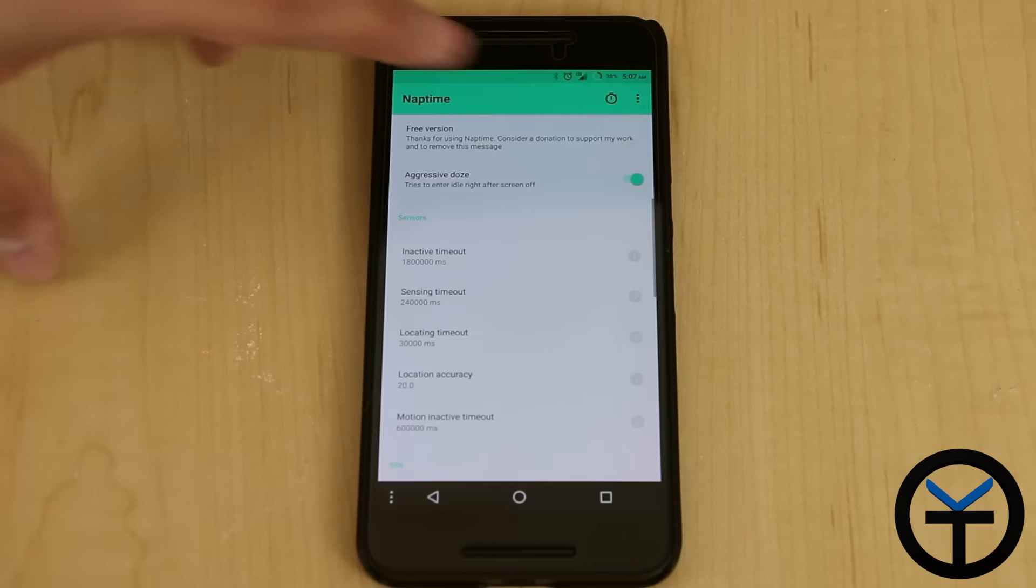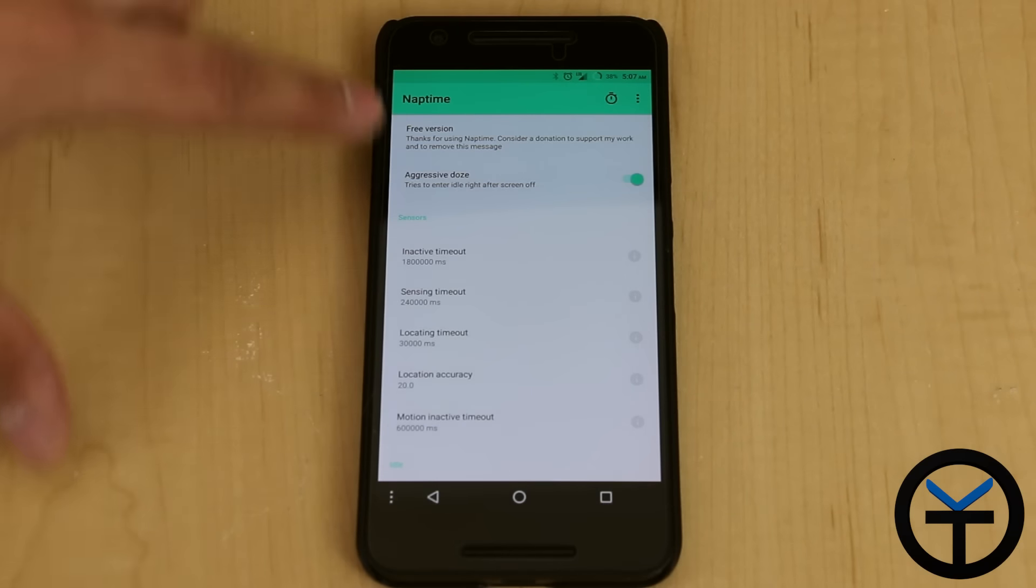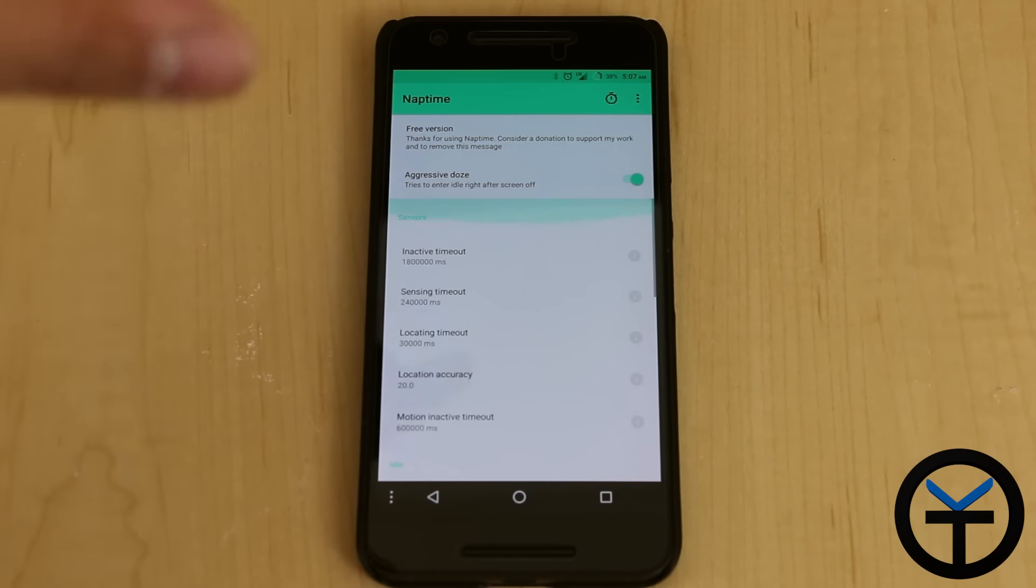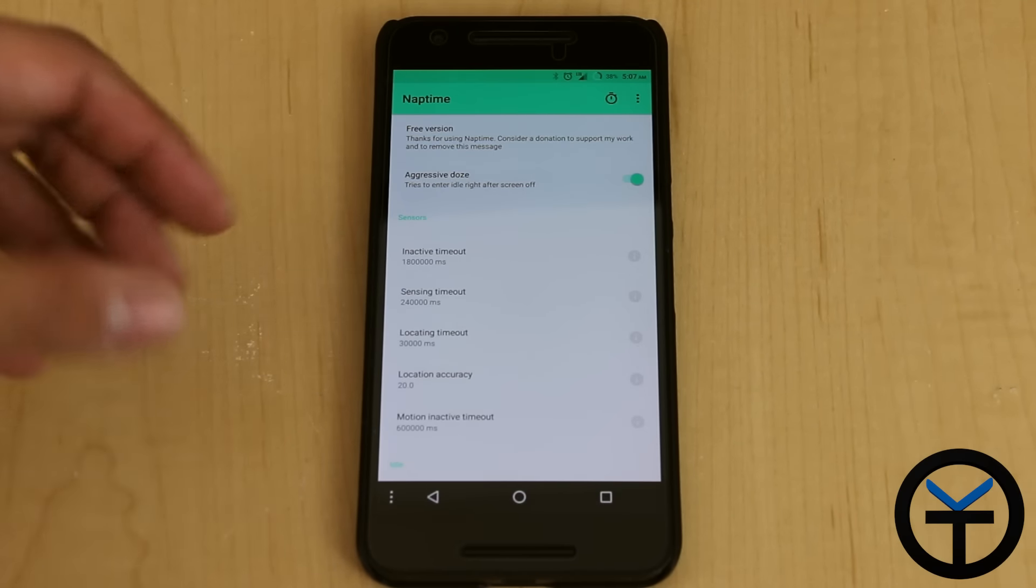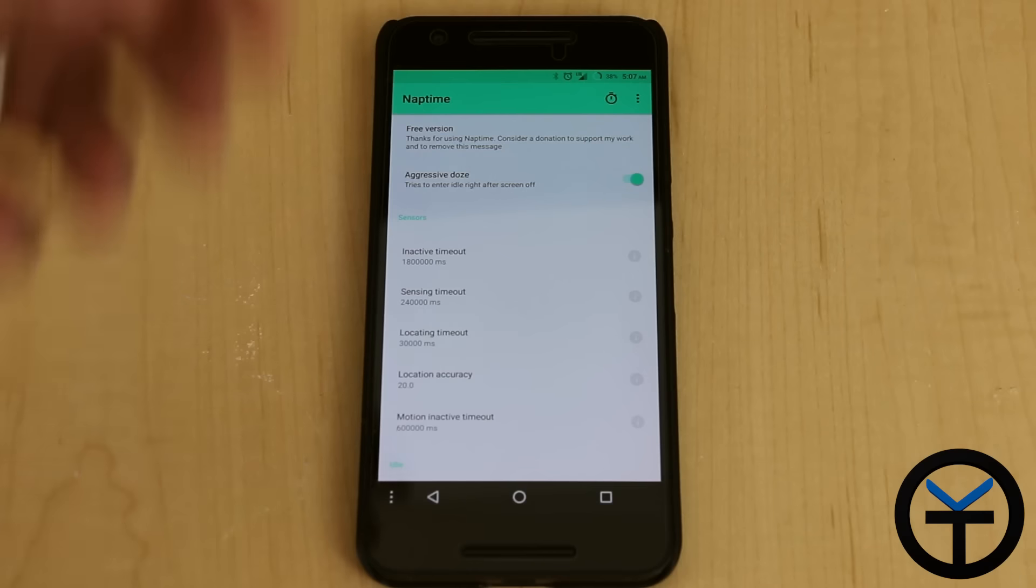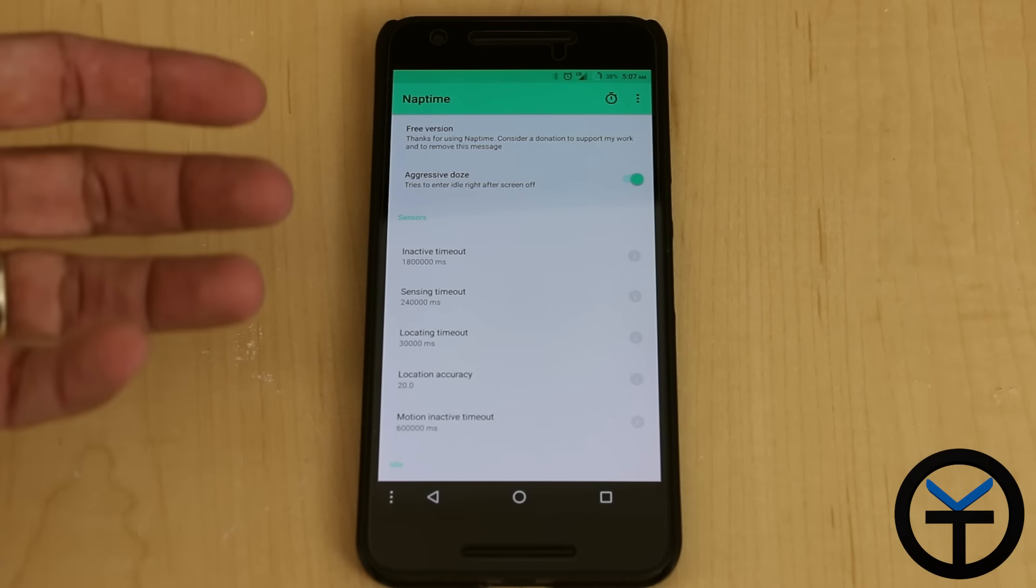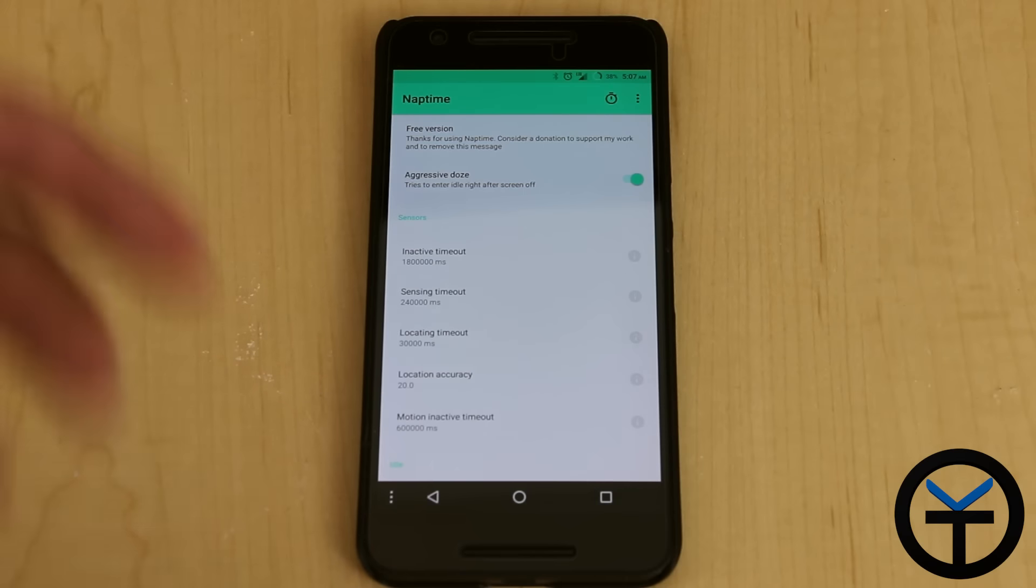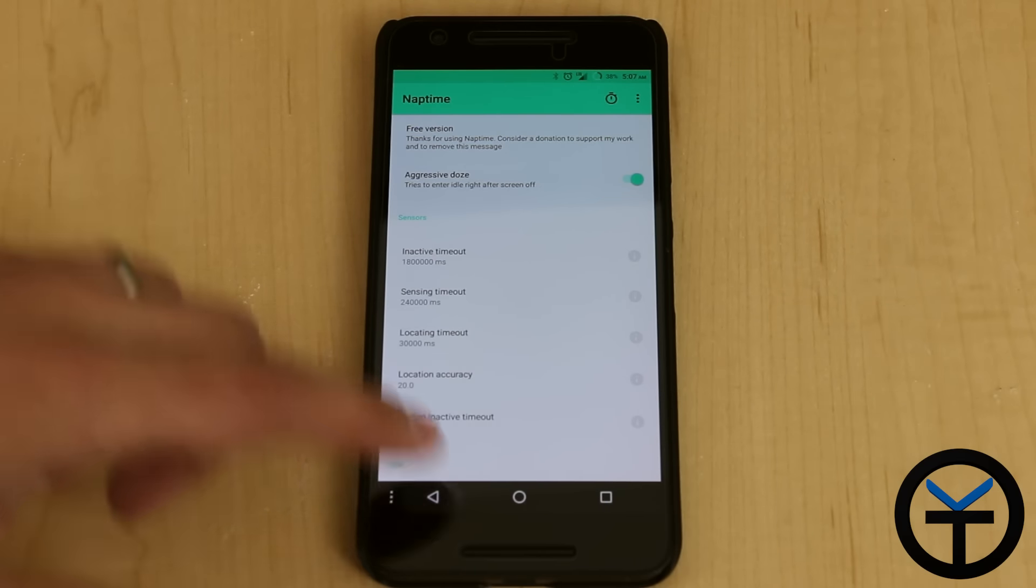So for Nap Time, it's pretty simple, just turn it on, aggressive Doze mode and it turns on different new settings. Now this doesn't change the value of when Doze turns on, mostly because it tries to go into Doze as soon as the screen is off, but the motion sensing function of Doze to turn on is not modified in these settings.